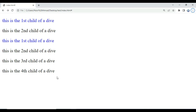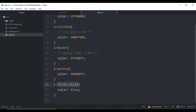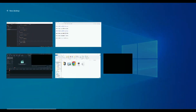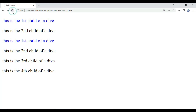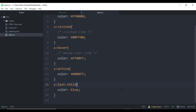We can also target the last child of any element. Instead of ':first-child', we use ':last-child'. After saving and refreshing the page, you can see the fourth one is the last child of the div element.